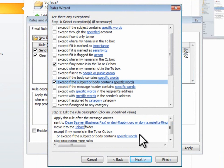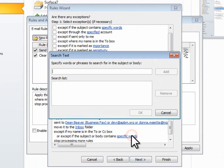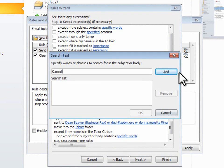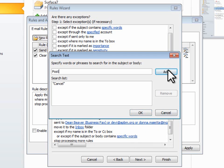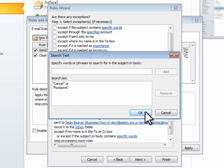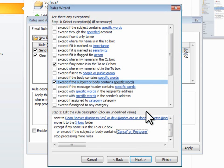Now, in the Description area, I'll click Specific Words and type all of the keywords that would cause me to want to read the email immediately and click Add after each one. For this rule, I'll just type Cancel and Postpone and then click OK.